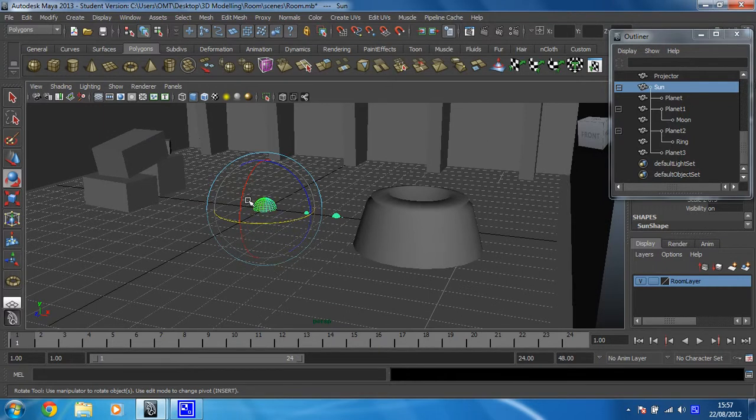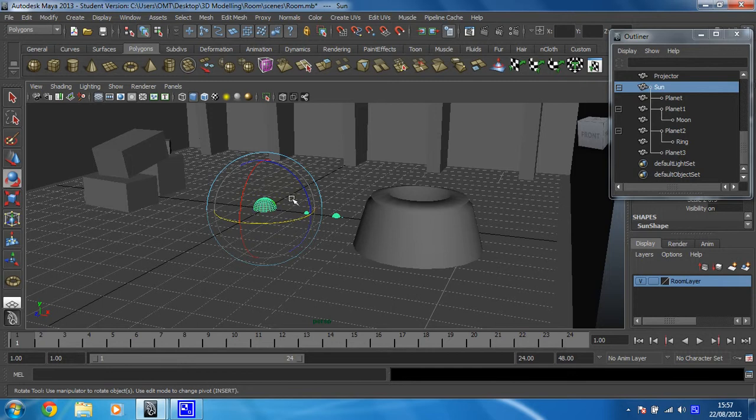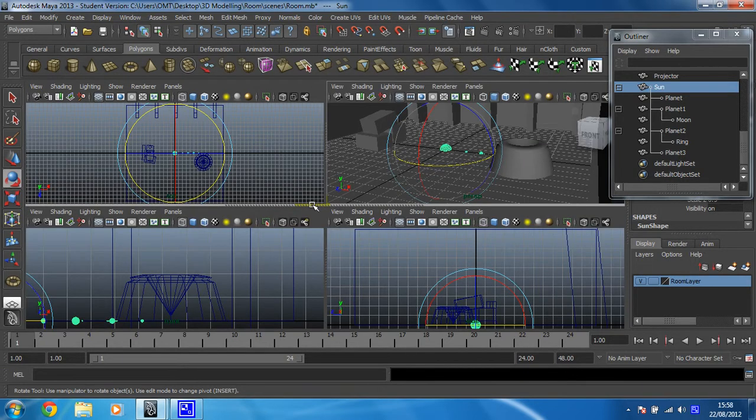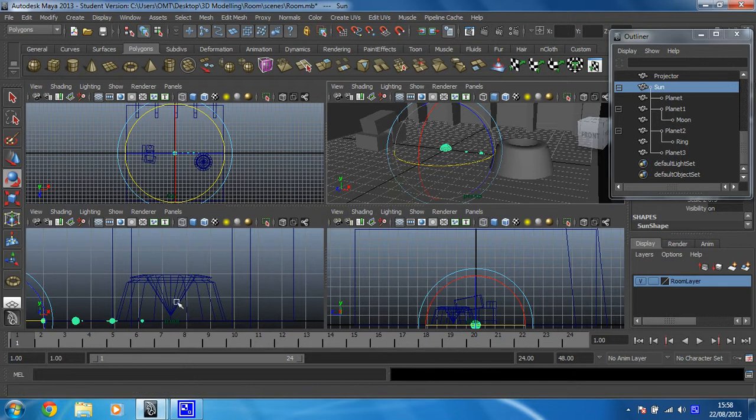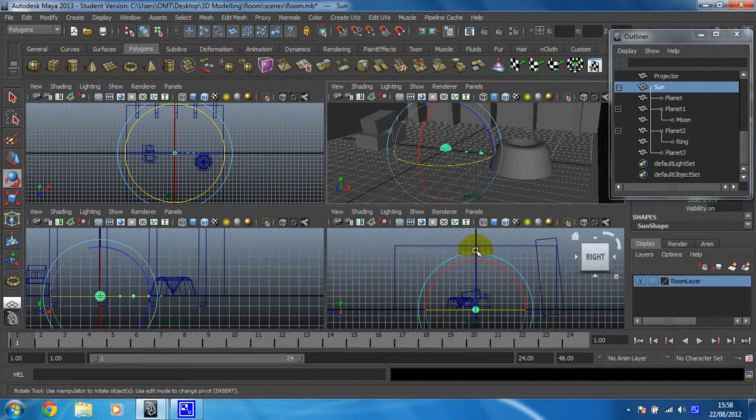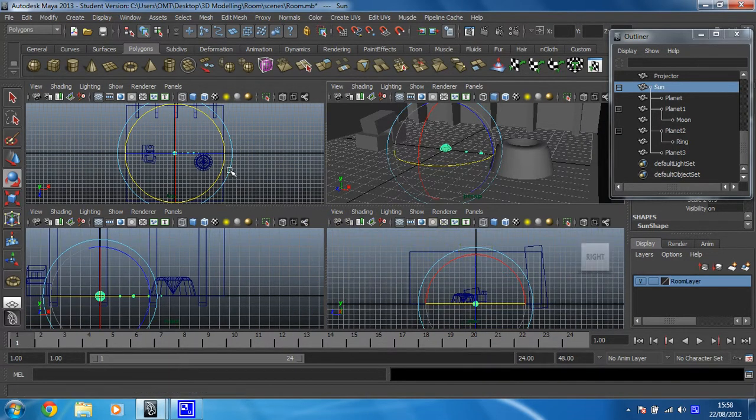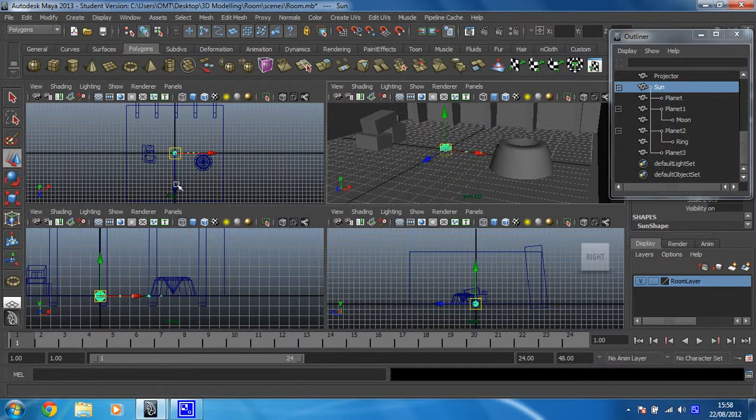So to get these positioned and to the right sort of size, what I'm going to do is just go into my four-view so that I can see all the angles. I'm going to zoom out a little bit so that I can see what's going on, and I'm just going to position them.